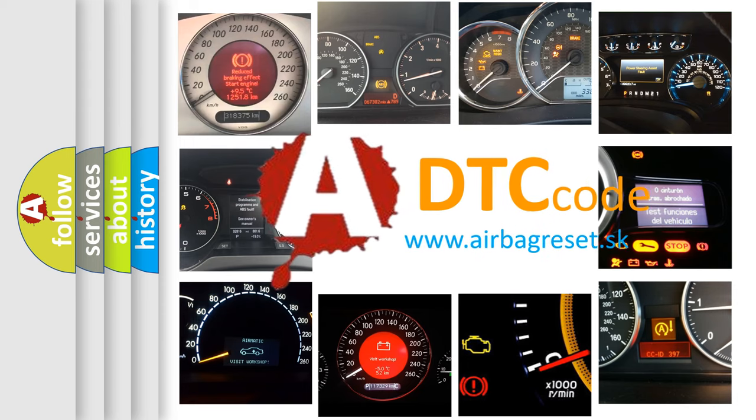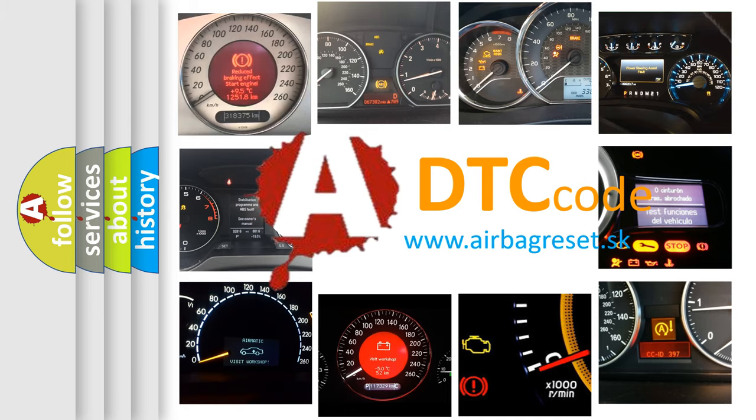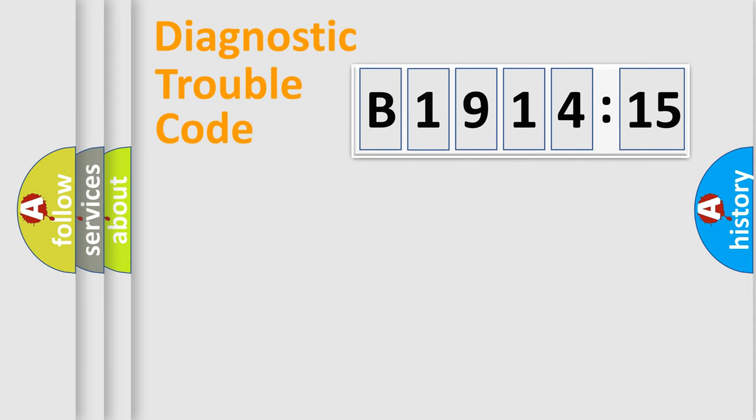What does B1914-15 mean, or how to correct this fault? Today we will find answers to these questions together. Let's do this.